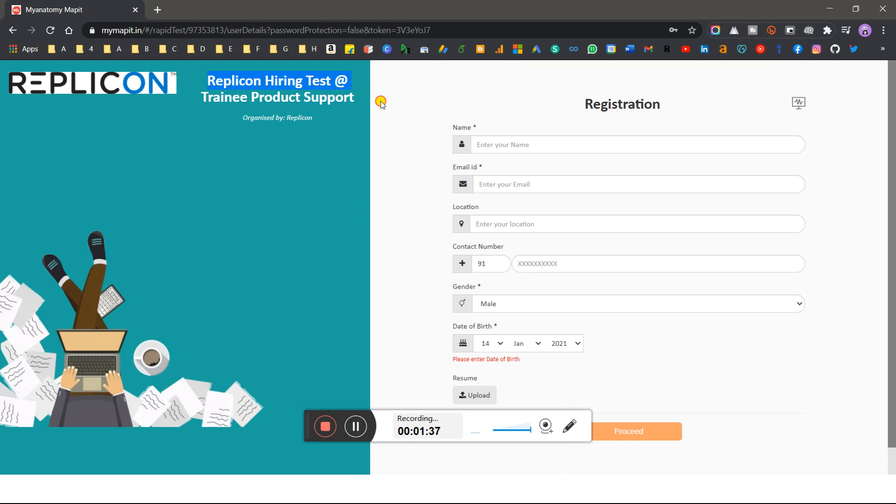When you see this video, try to apply immediately because the deadline will end. Many people apply late after watching the video. Okay, see you in the next video.